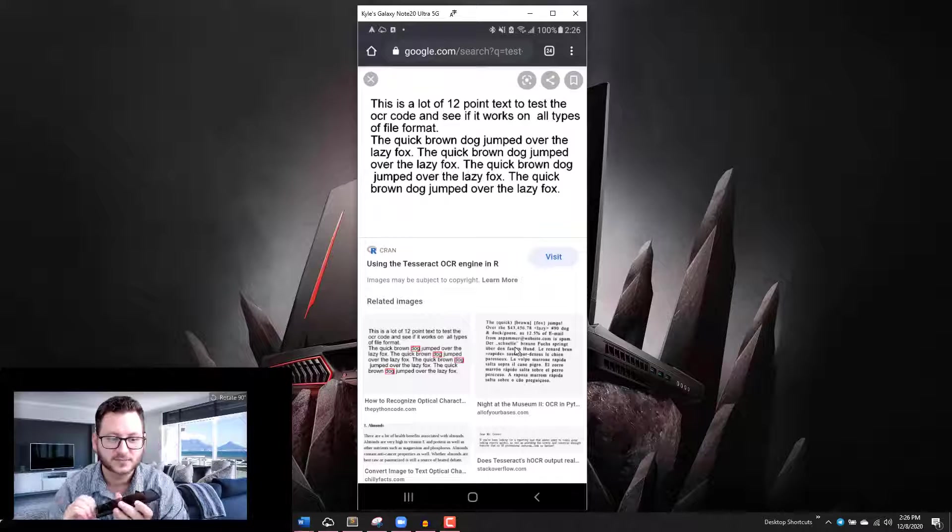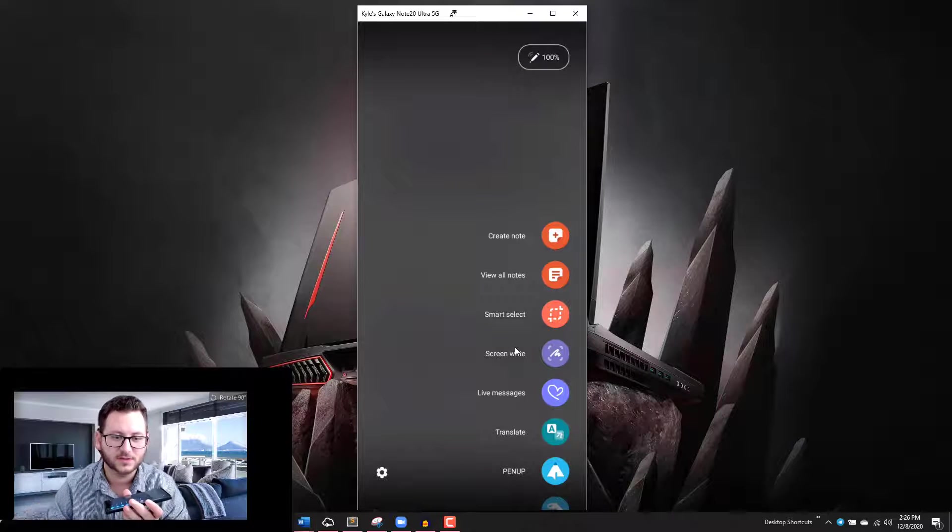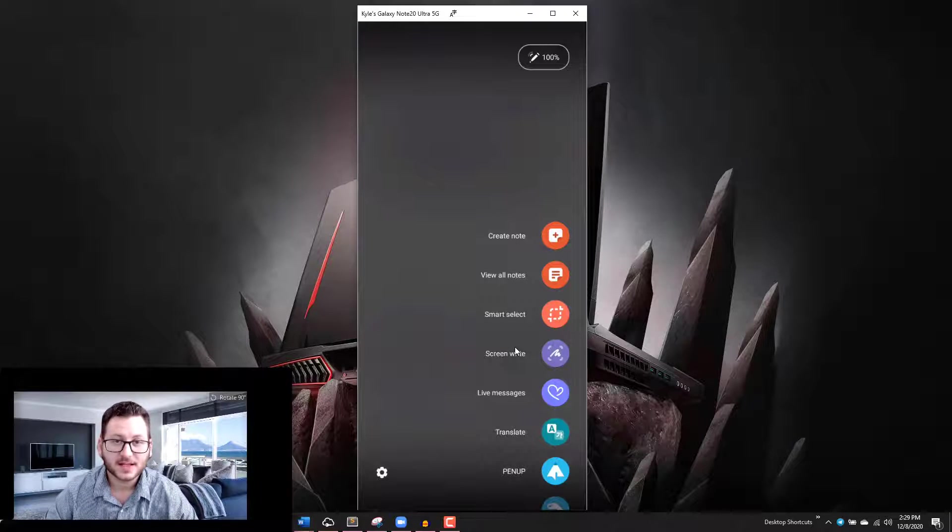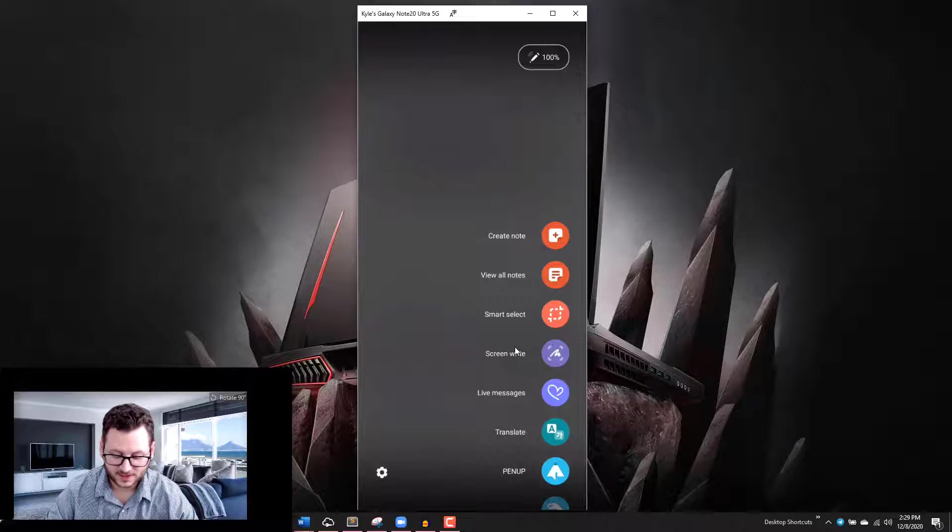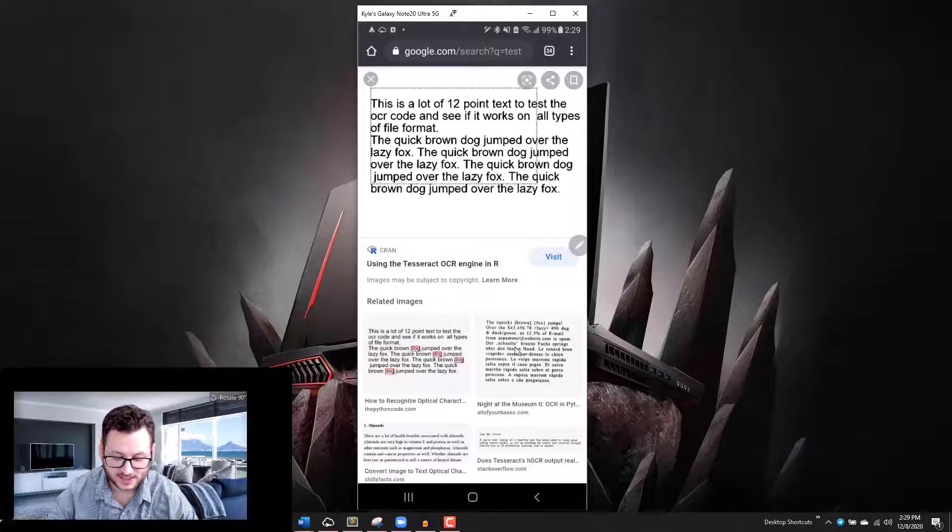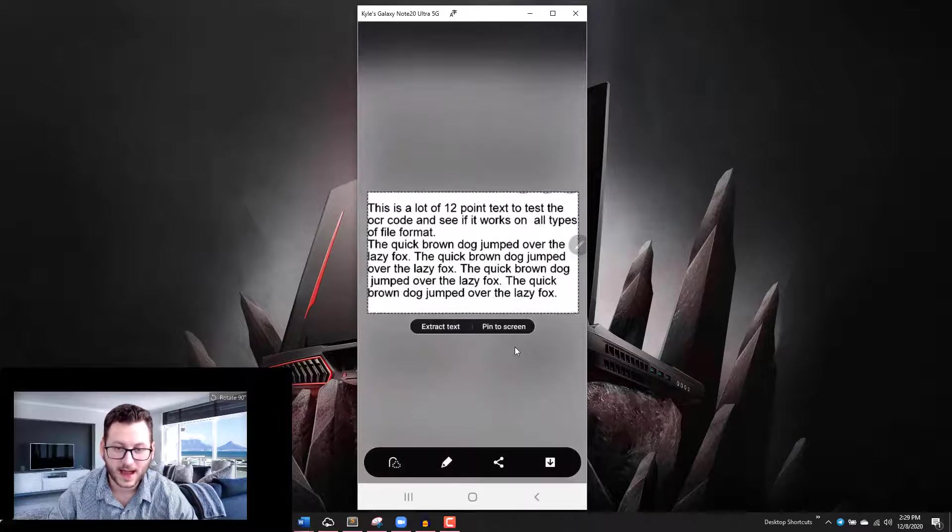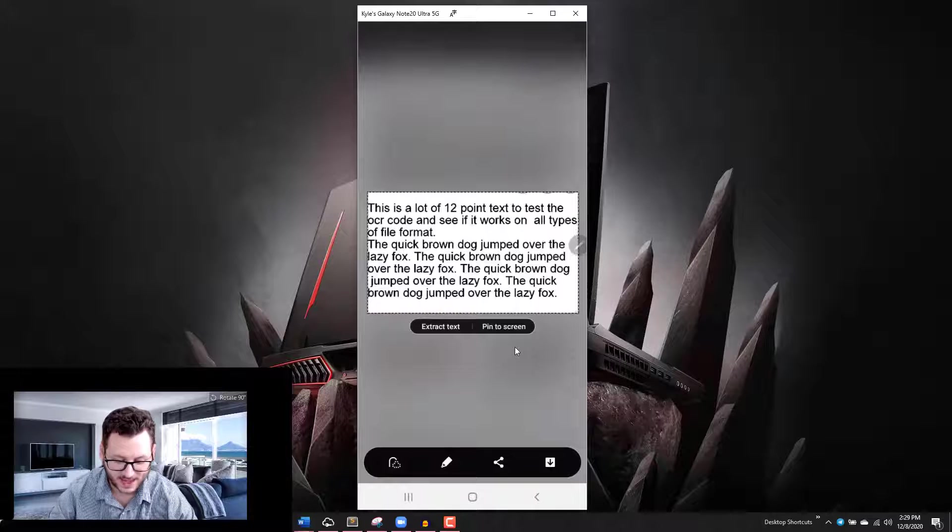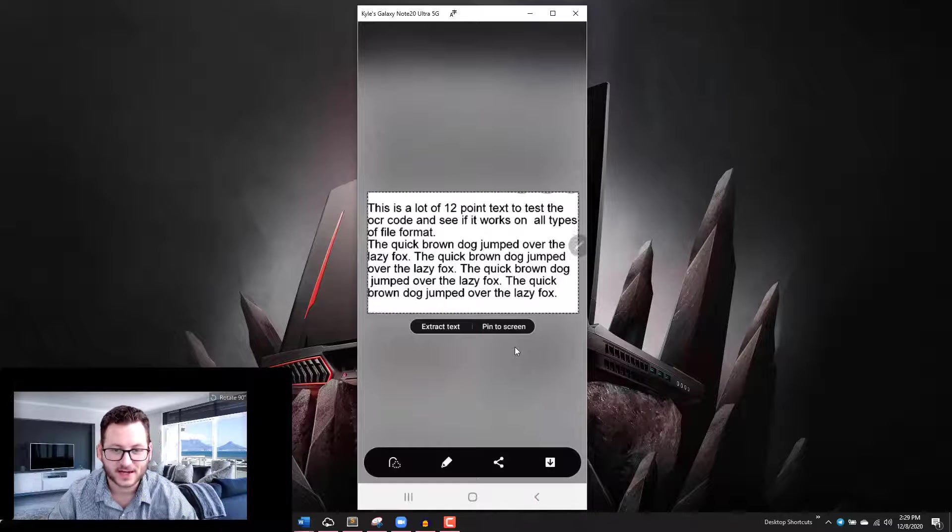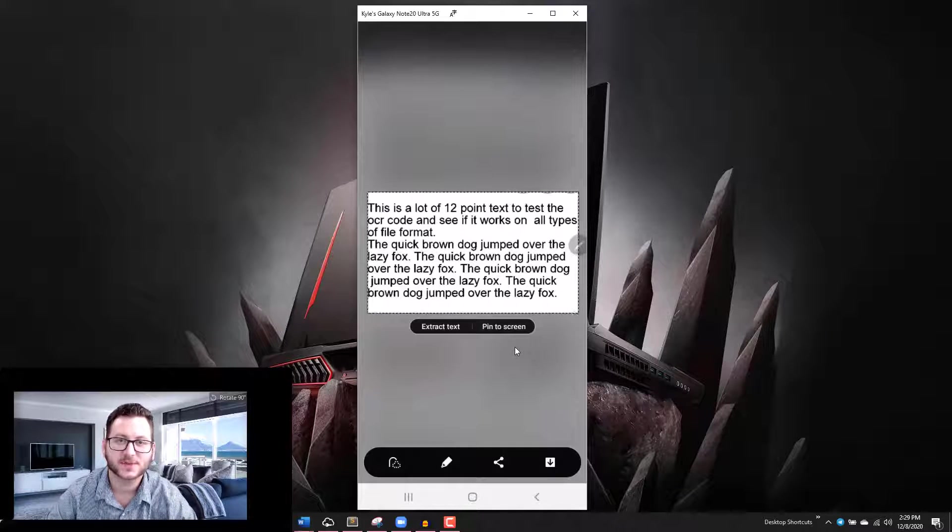Now if I just click on the smart select option here and I select the text that I want to grab, I can tap on that button there that says extract text, and then it's going to give me the option to copy that text.